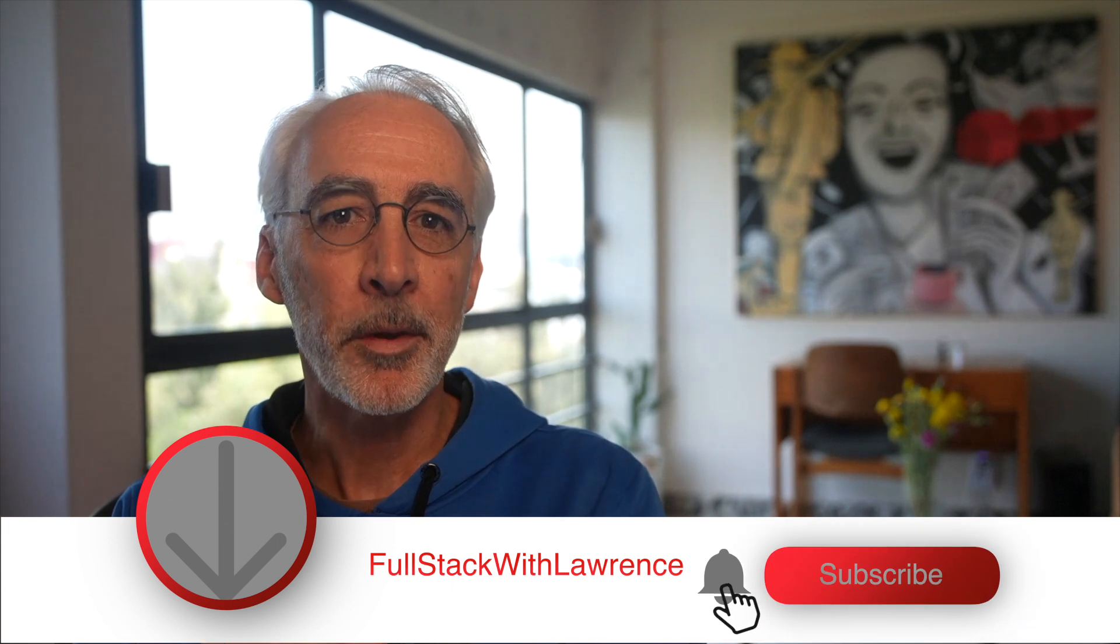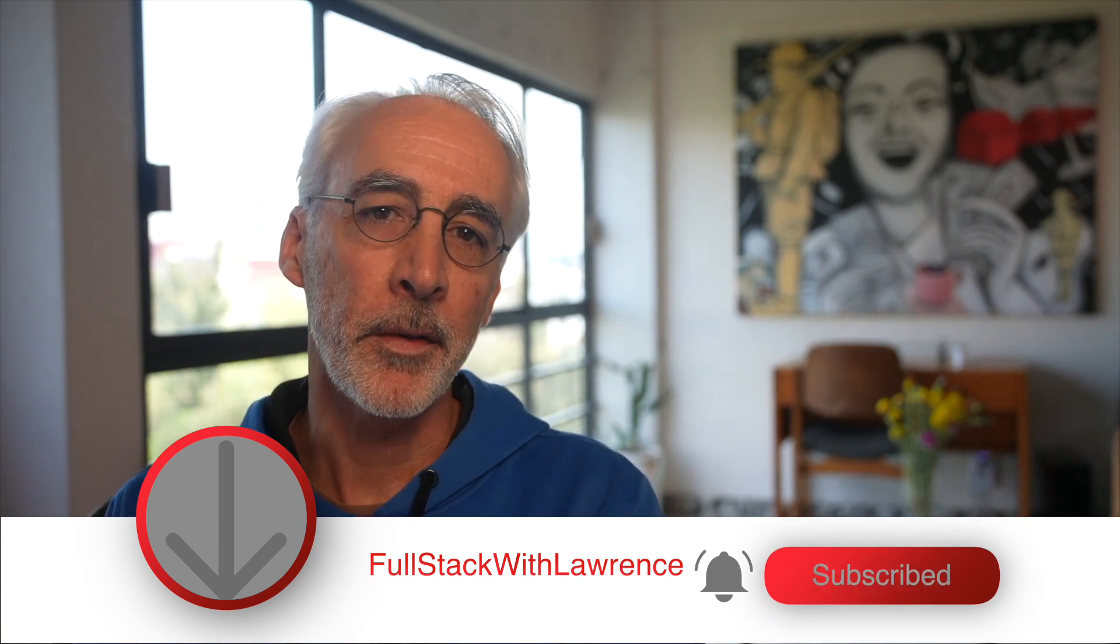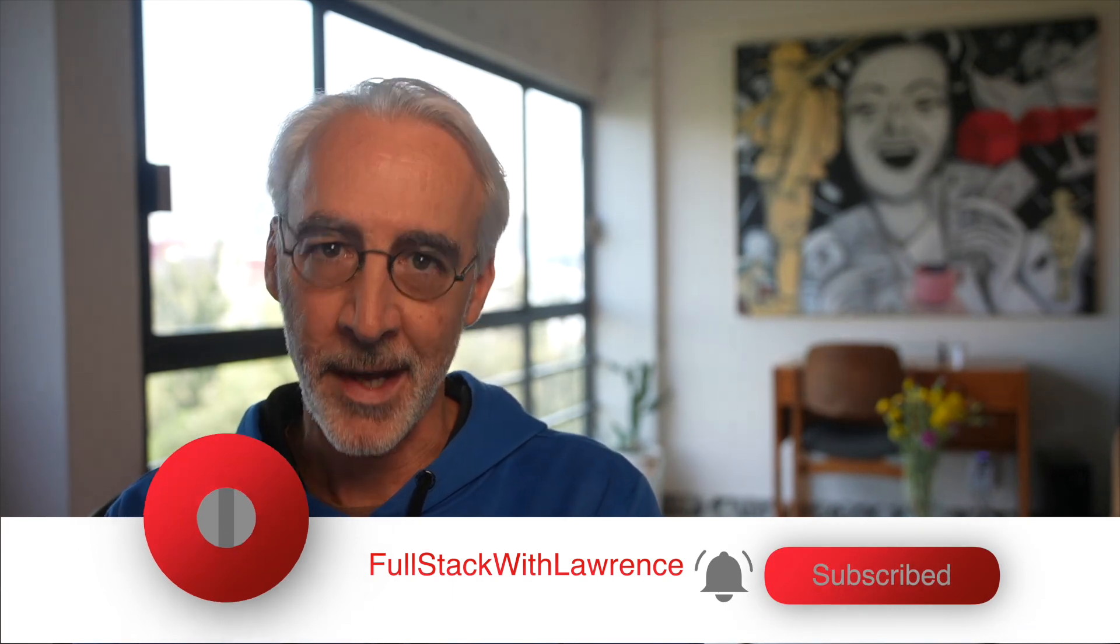All right, that's it. I hope you found that helpful, and if you did then please consider subscribing to the channel and liking this video because that's really helpful. And I'll see you in the next video.